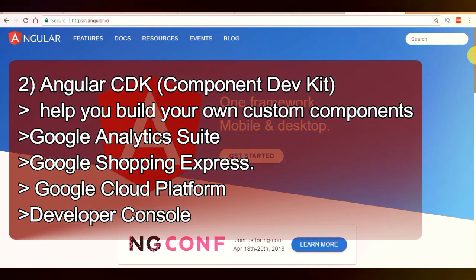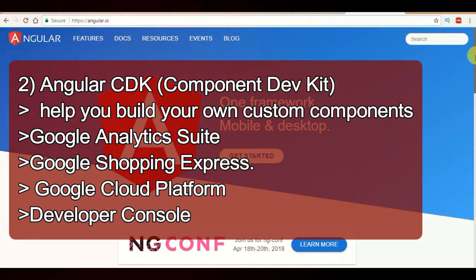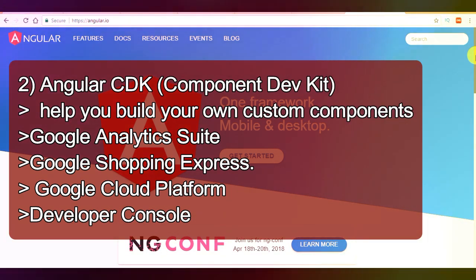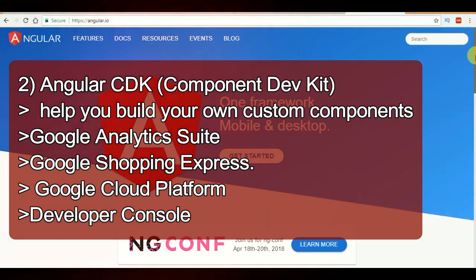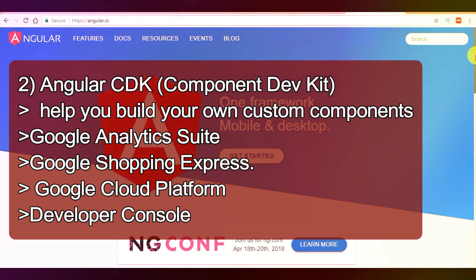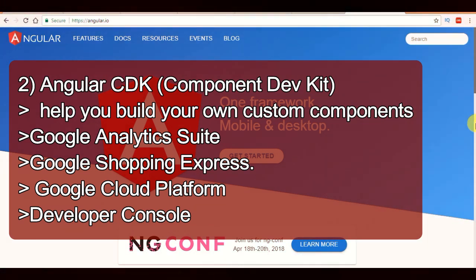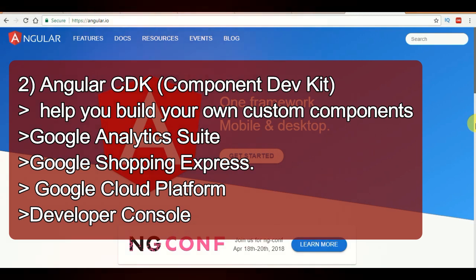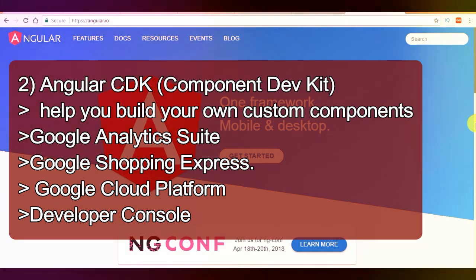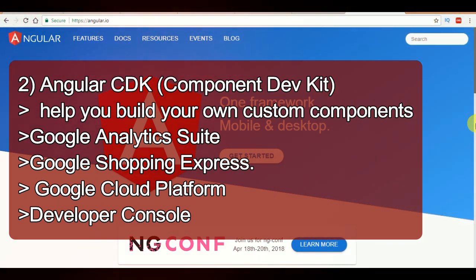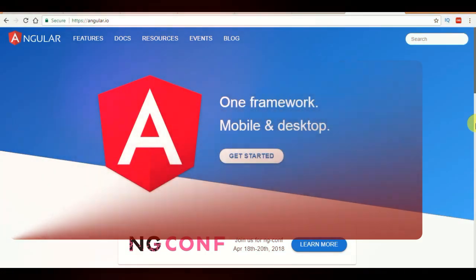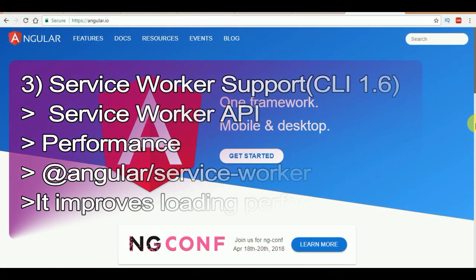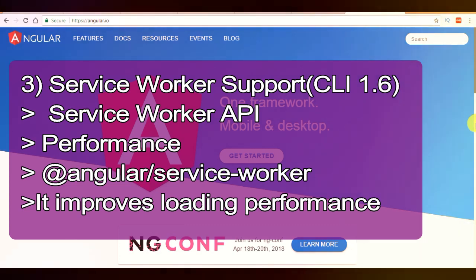The second one is Angular CDK, that is the Component DevKit. It provides a set of building blocks that help you build your own custom components. These components are already being used by Google Analytics Suite, Google Shopping Express, Google Cloud Platform, and the developer console.